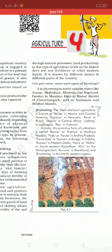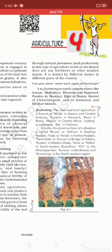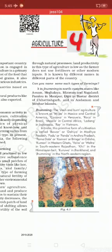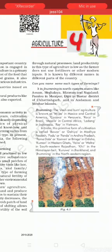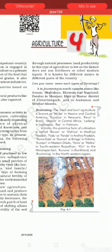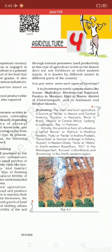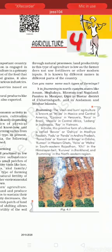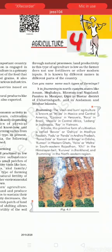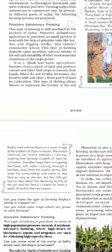In slash and burn agriculture, trees in a particular region are cut and their ash can be used as fertilizer. For 2-3 years you can cultivate on that land. This agriculture is known by different names: Milpa in Mexico and Central America, Kanuku in Venezuela, Roka in Brazil, Musole in Central Africa, Ladang in Indonesia, and Ray in Vietnam. In India too, different states have different names for this practice.